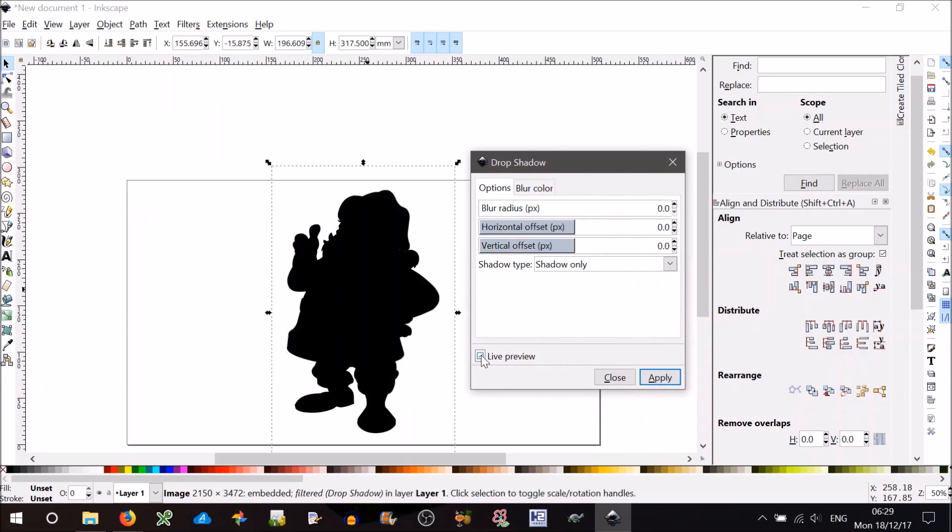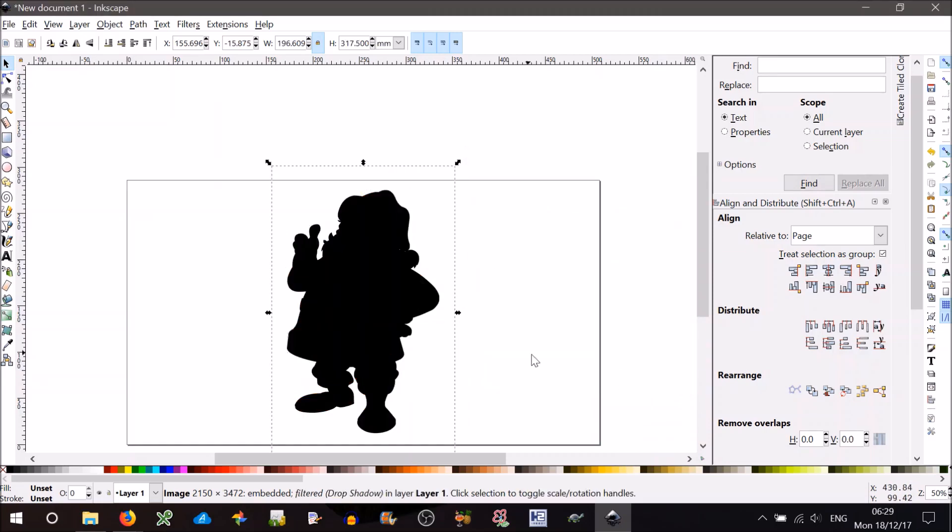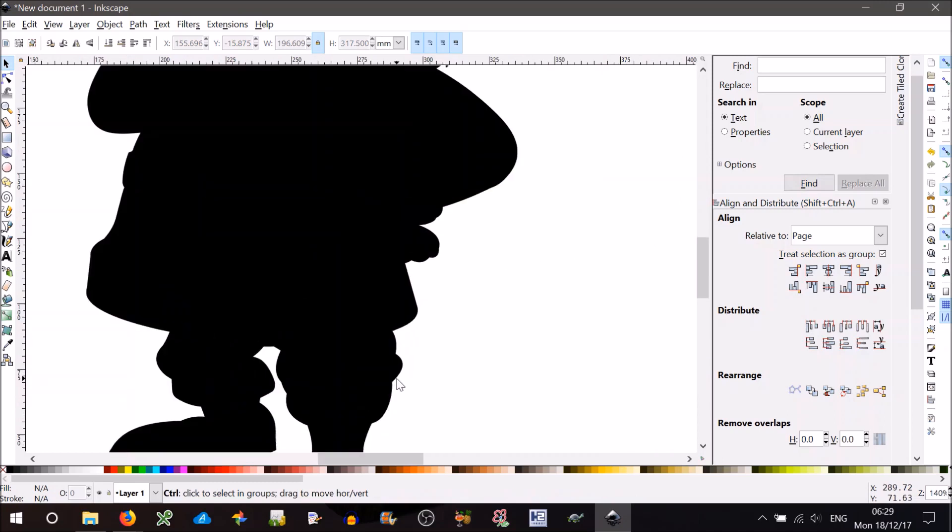Live preview. There we go. Apply it. And that's how you make a silhouette. Pretty simple, eh? Cheers.